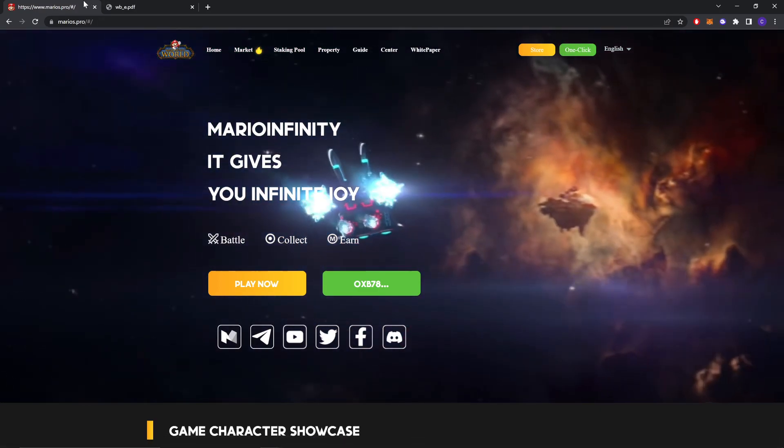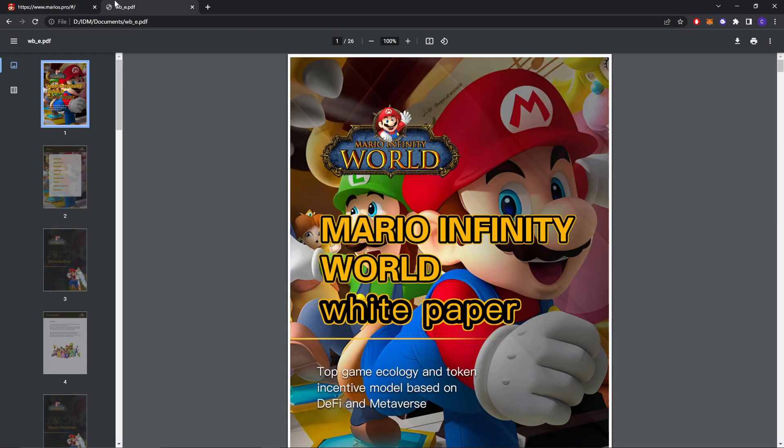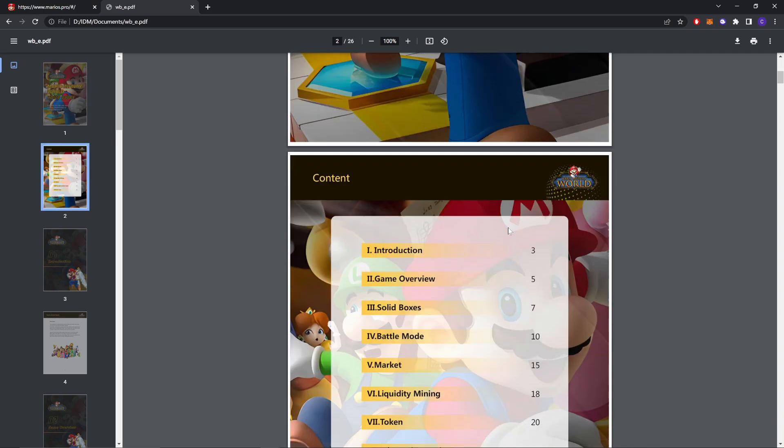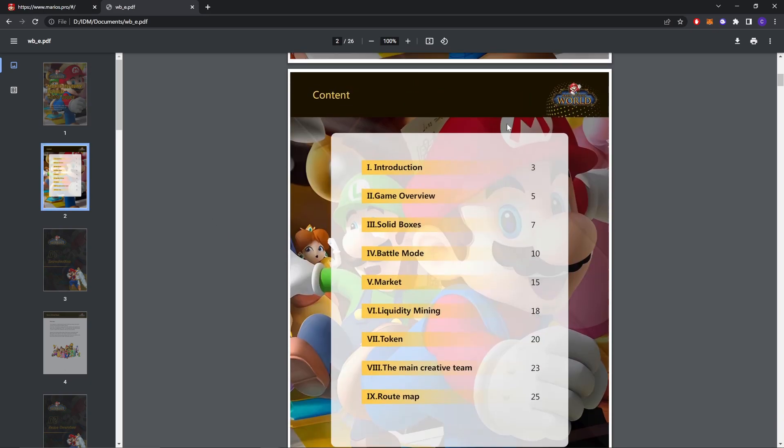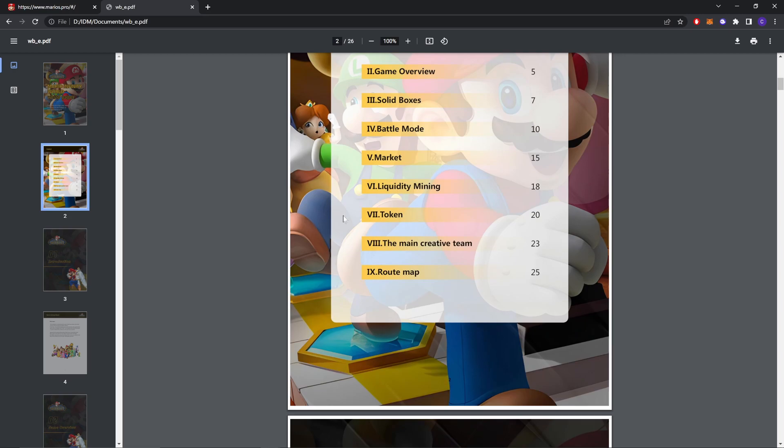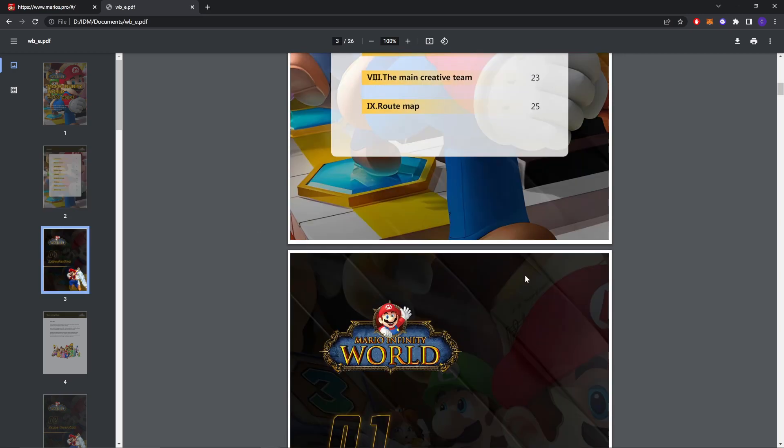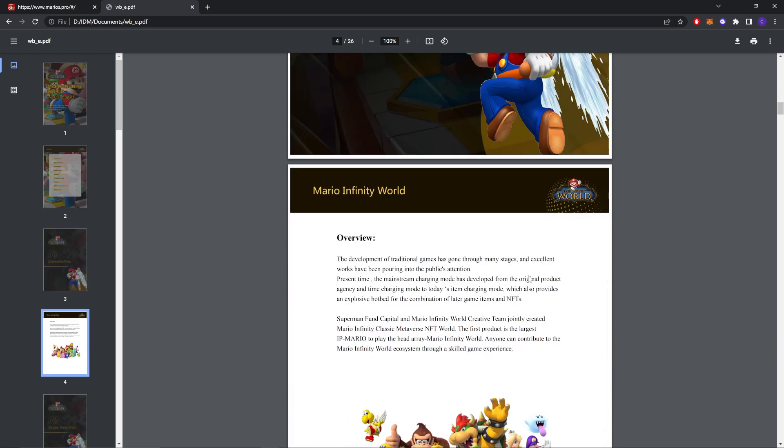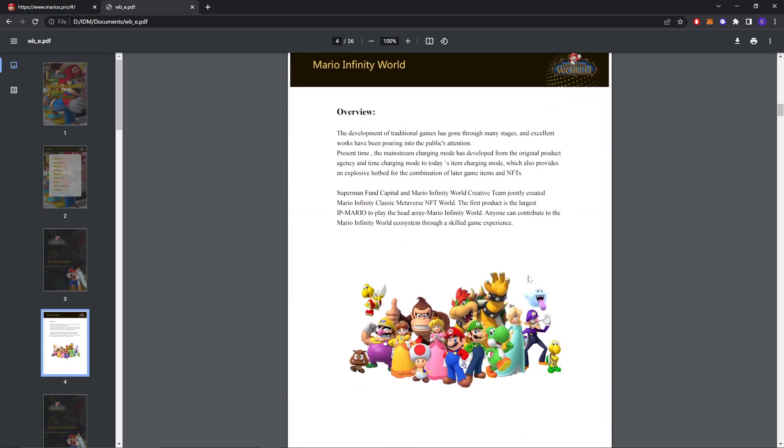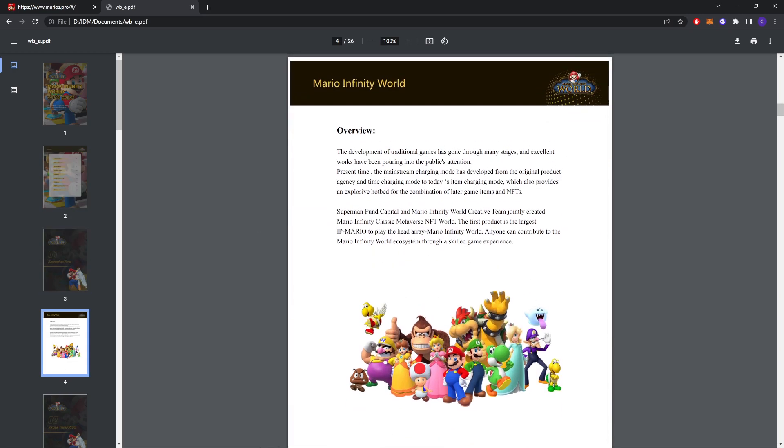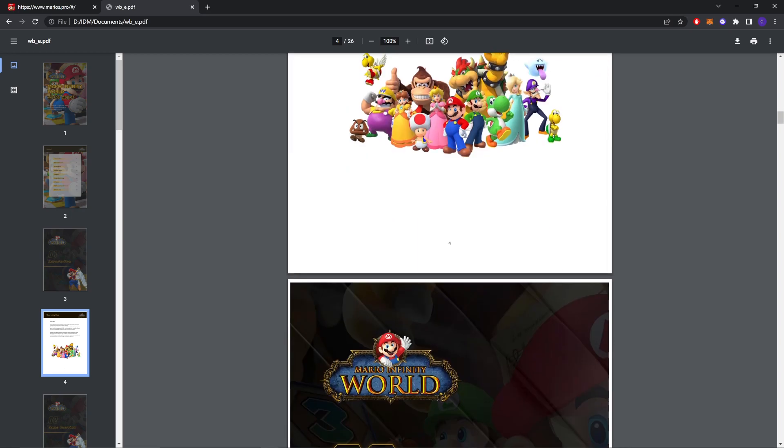Let's review the white paper now. As you can see this is the white paper. These are the main topics: introduction, game overview, solid boxes, better mood, market, liquidity mining, token, the main creative theme and roadmap. We're gonna check the roadmap at the end. Let's go to the introduction. This is the introduction of the stuff. The development of the digital game has gone through many stages and excellent works have been poured into the public attention. You can read it from here.